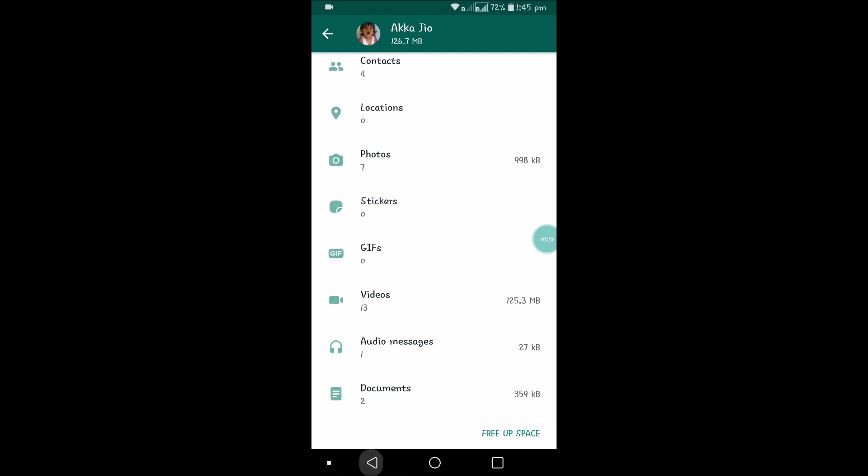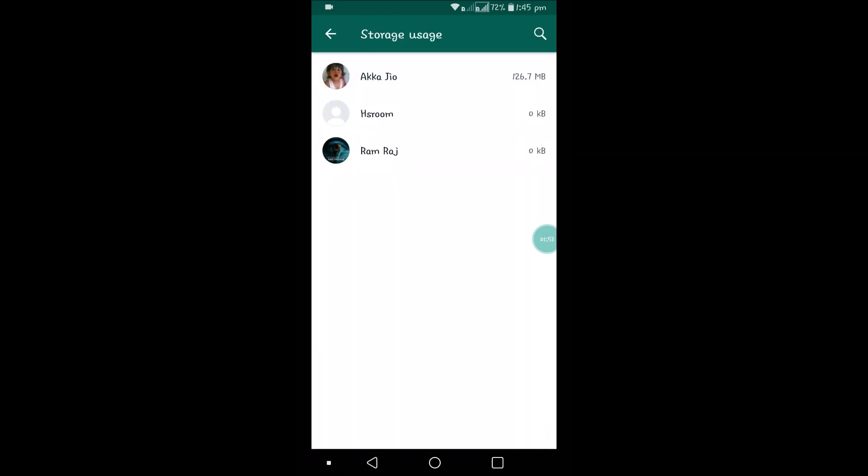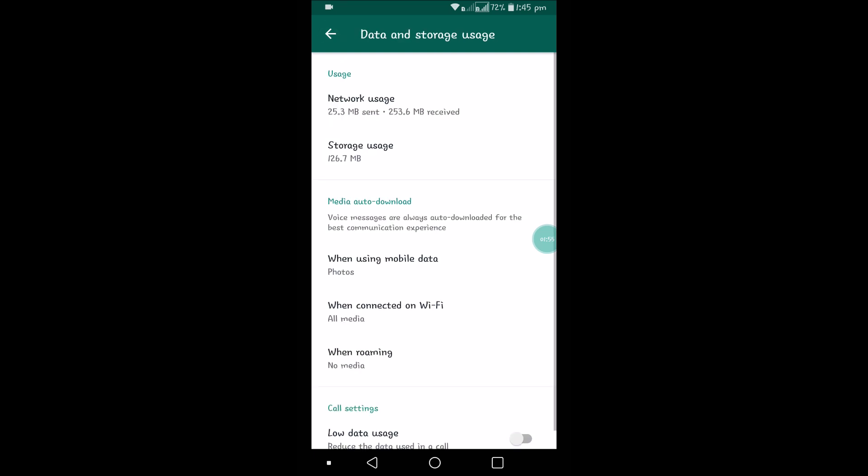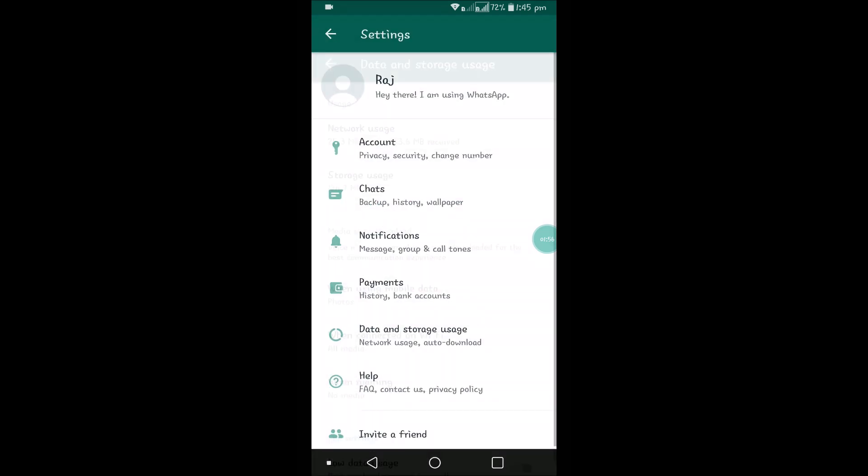This is how simply you can delete media on the WhatsApp application. I hope you like this. If you like this, please share it with your friends. I hope you like it.